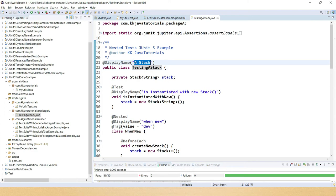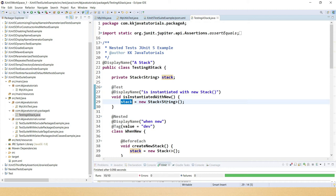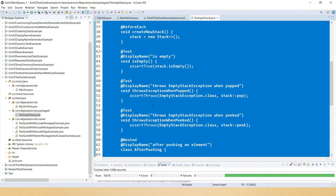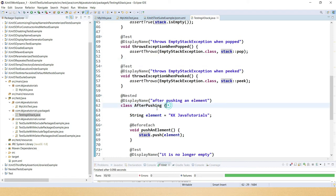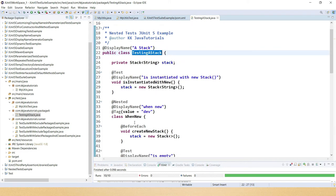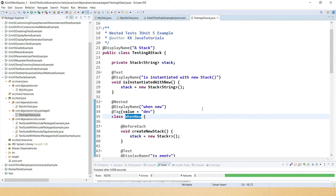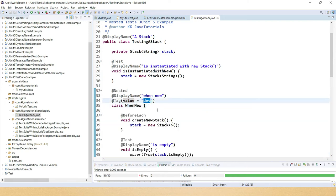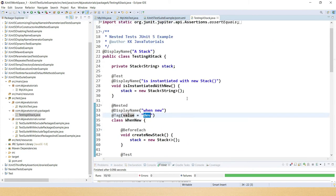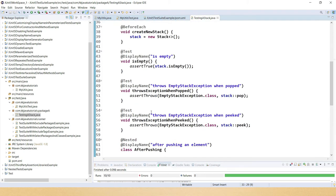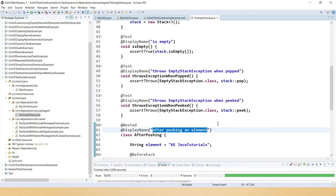Within TestingStack I have one test method doing instantiation of the stack, and an internal class 'WhenNew'. In JUnit 5 you can write nested tests — a test class inside another test class. I have given the tag 'dev' to this internal class so that it runs only for the dev build based on the filtration criteria. Internal classes also have display names like 'when new' and 'after pushing an element into the stack'.